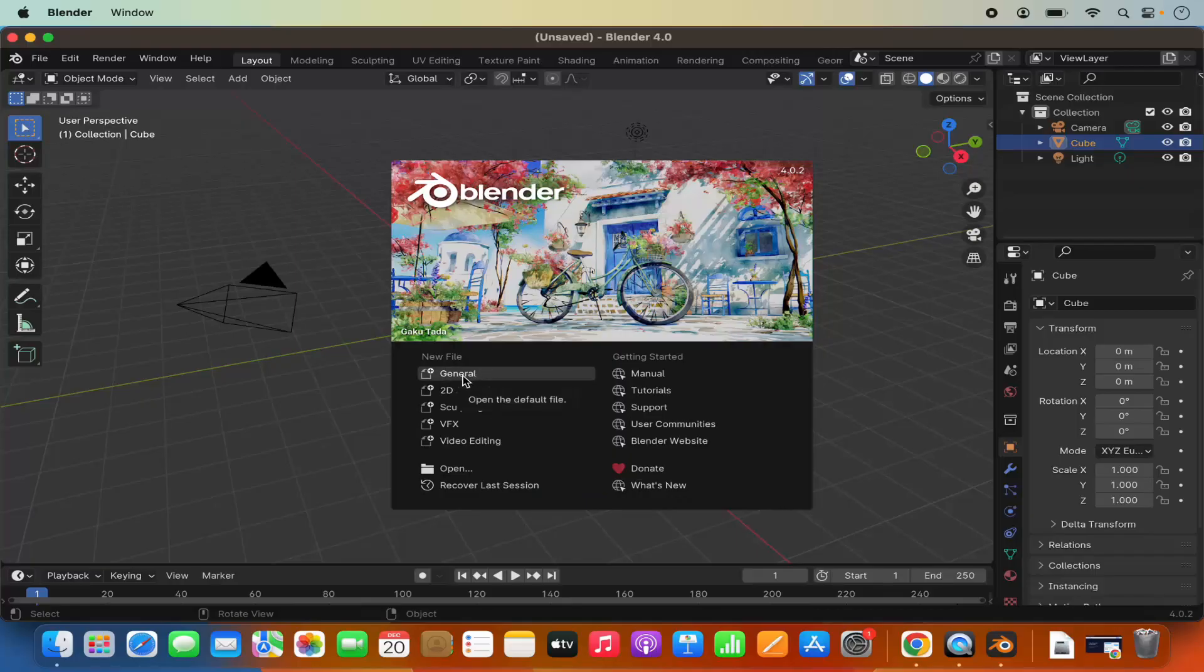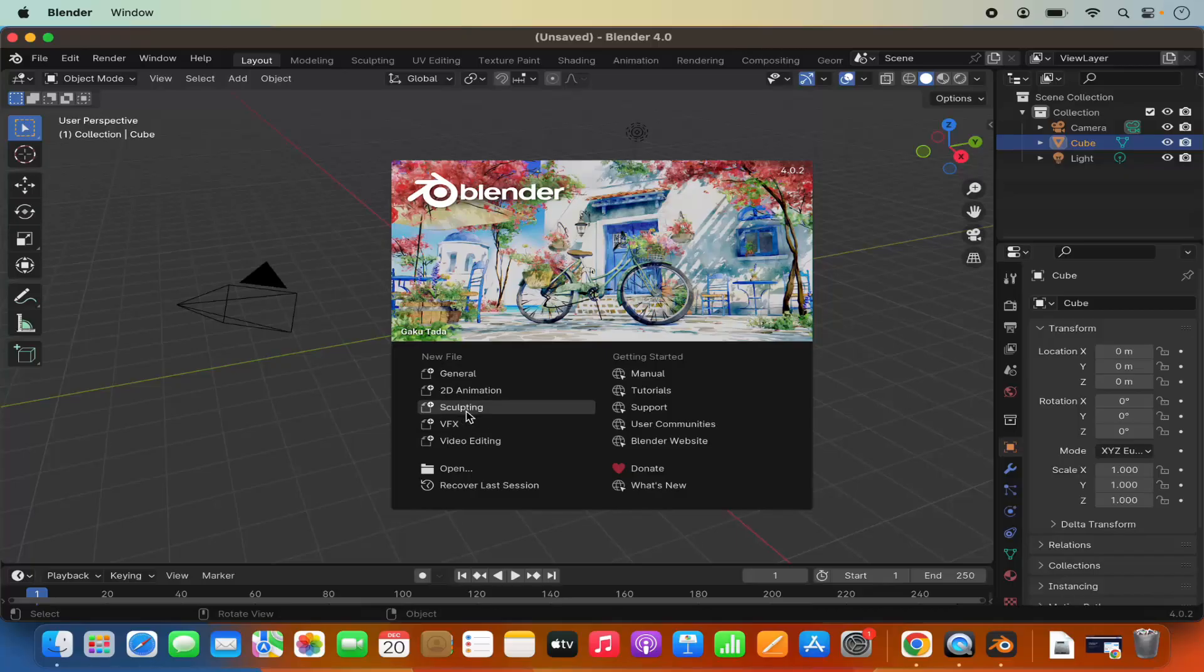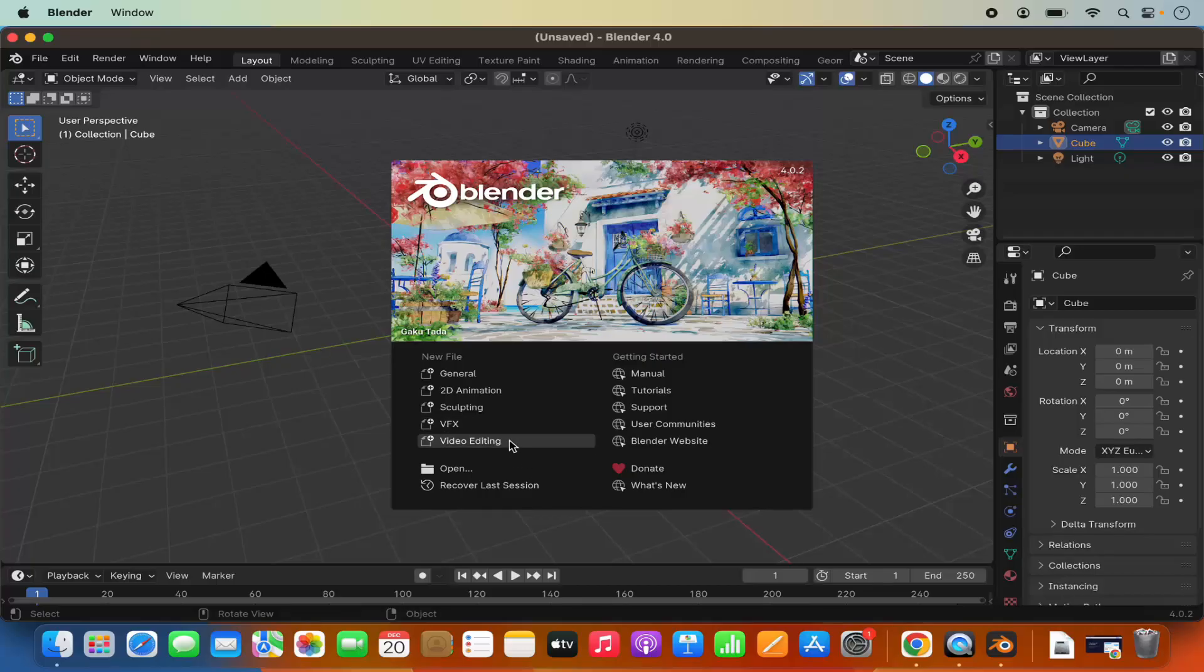You can create a new general file, 2D animation, VFX, video editing so all these options are available here. Whatever you want to do you can create that file from here.